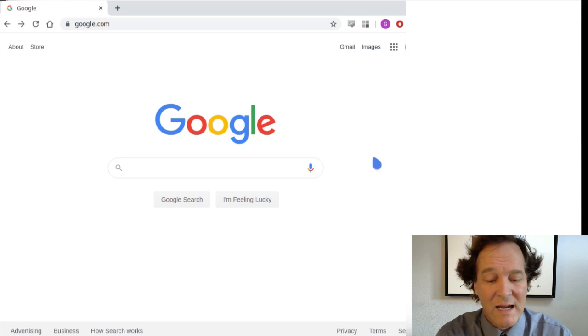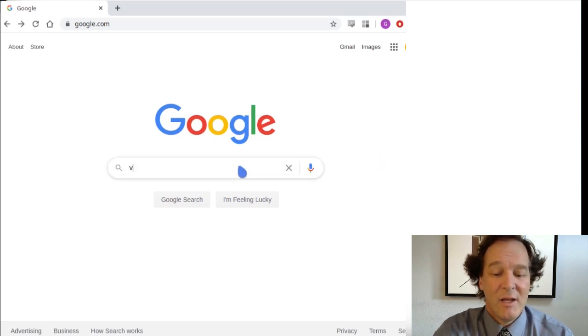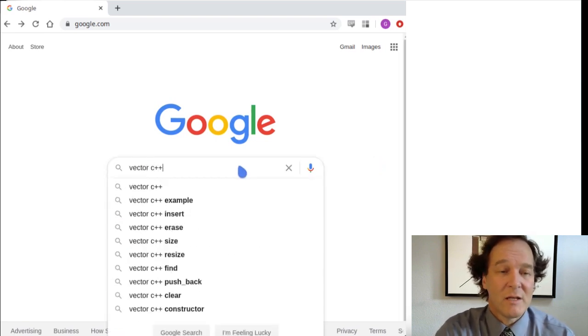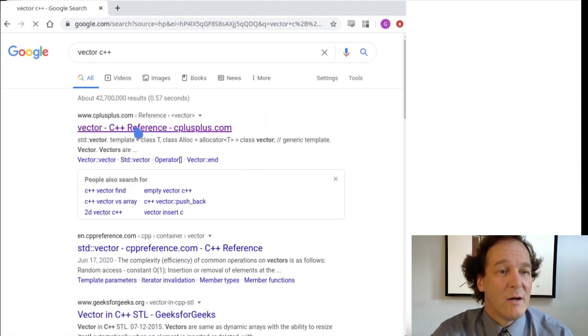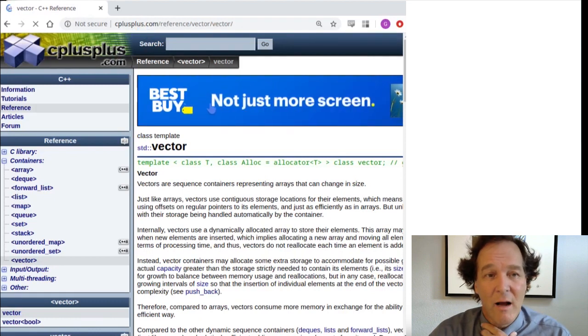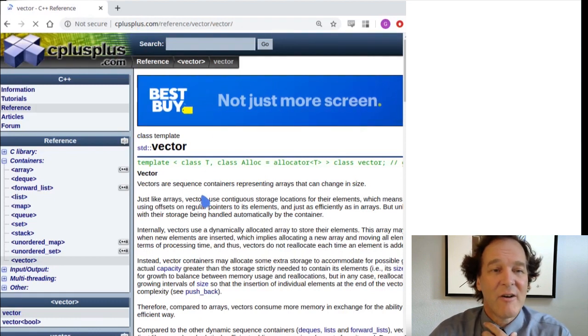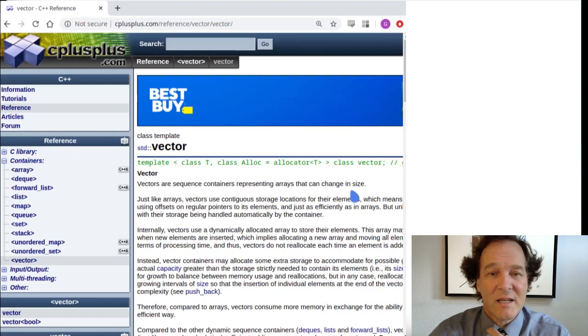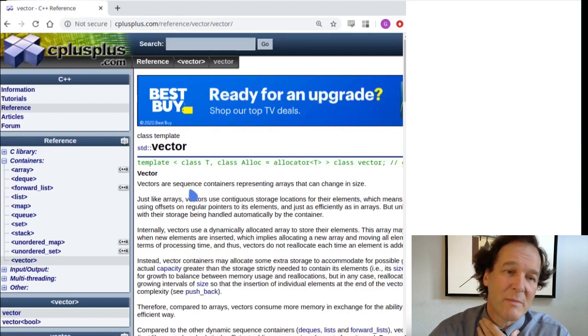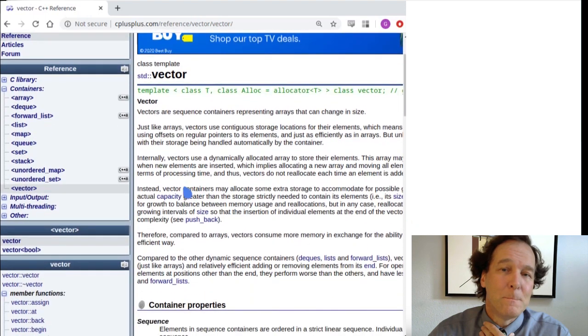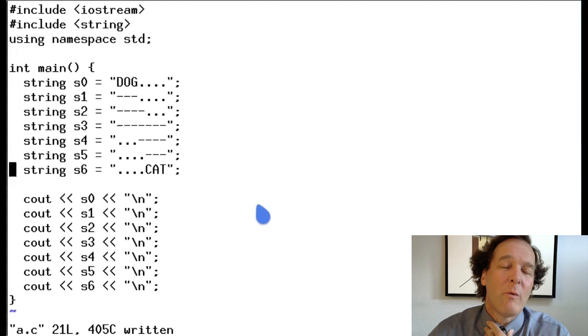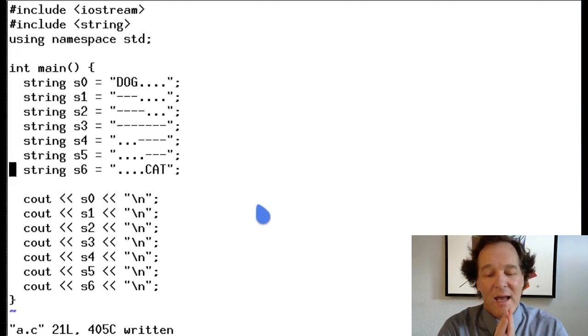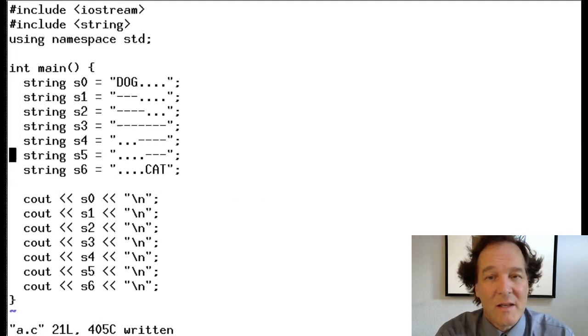You can type in pretty much anything. Just like for the string case, you can type in vector C++ or C++ vector. We'll go again to the C++.com website and we'll look at this. Vectors are sequence containers representing arrays that can change in size. So that's a lot of words. It basically means it holds a bunch of stuff. Let's go back to the coding window and say, what would we like? Ideally, what's the thing that we want to have happen?